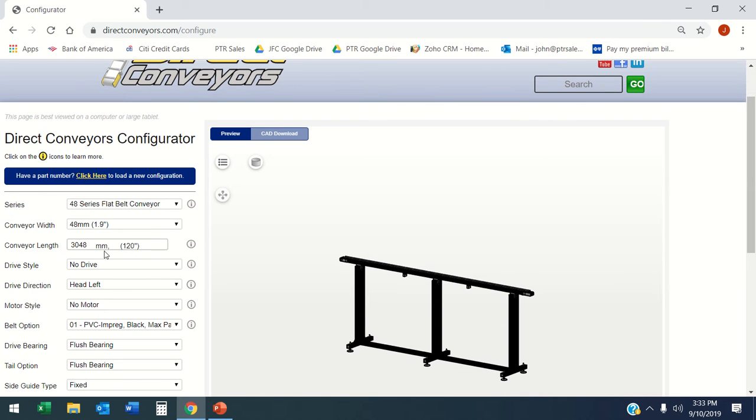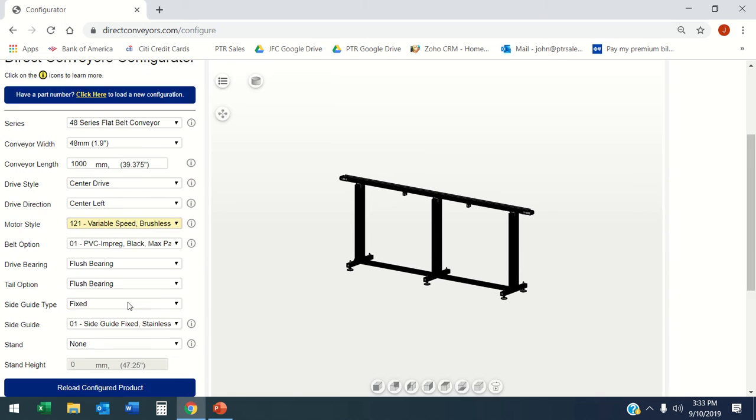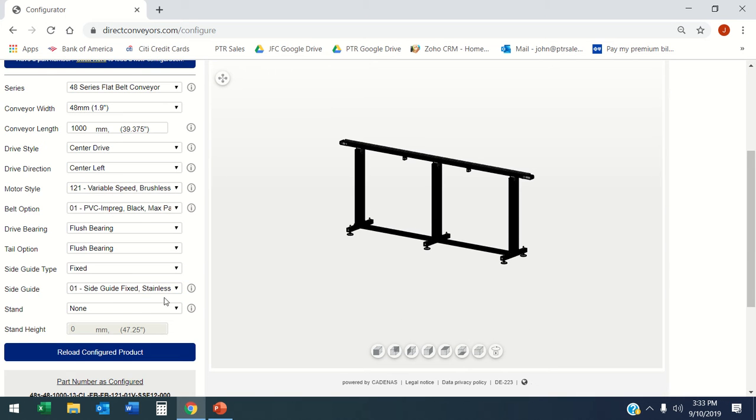Here I've got a three-foot long unit. Let's say I want it to be one meter long with a center drive and I want no stands.